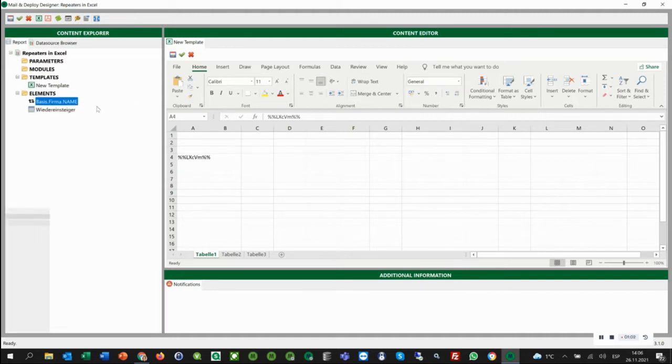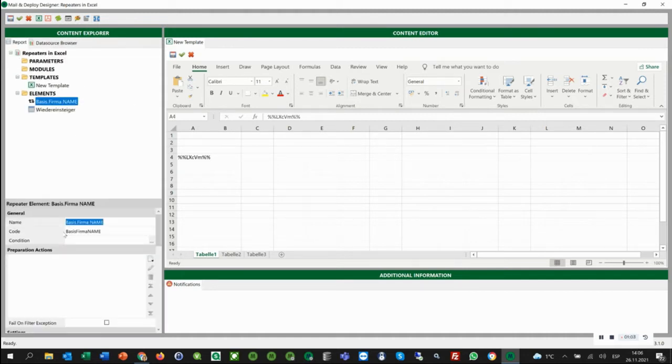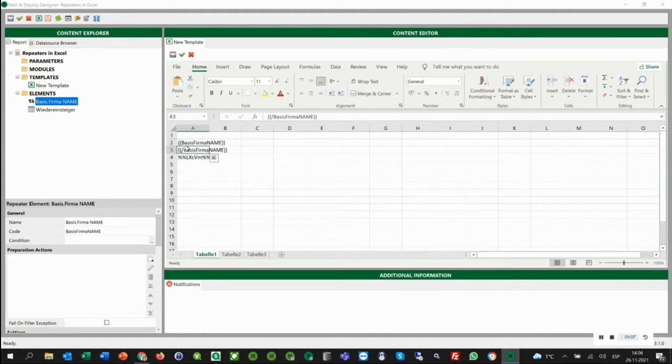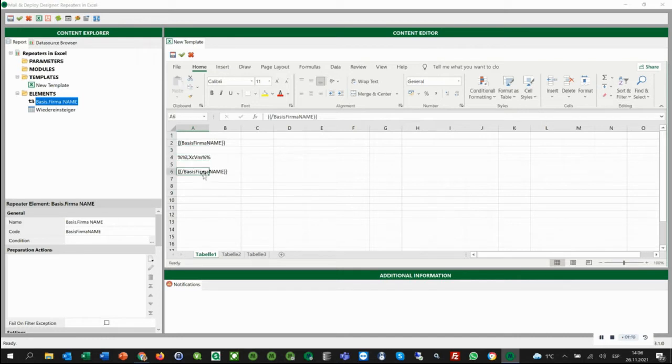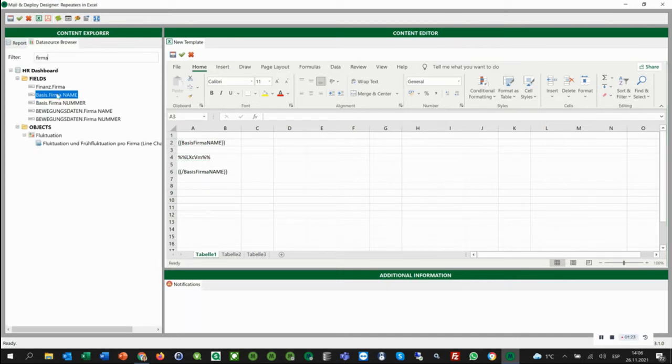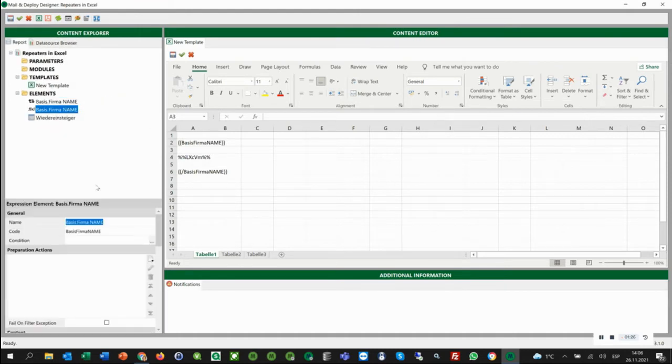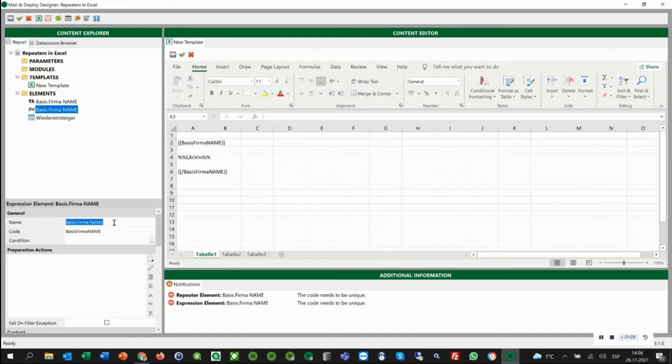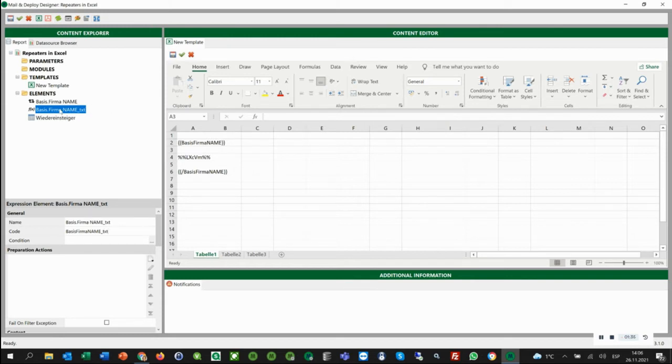In the first way, the table should appear one after the other one in the same worksheet. Here we want to have the name of the company. So we are going to bring up an expression. Immediately, you will get the message here that the code has to be unique. That is why we will add a suffix here. And then I can simply drag and drop the element into my content editor and format it accordingly.